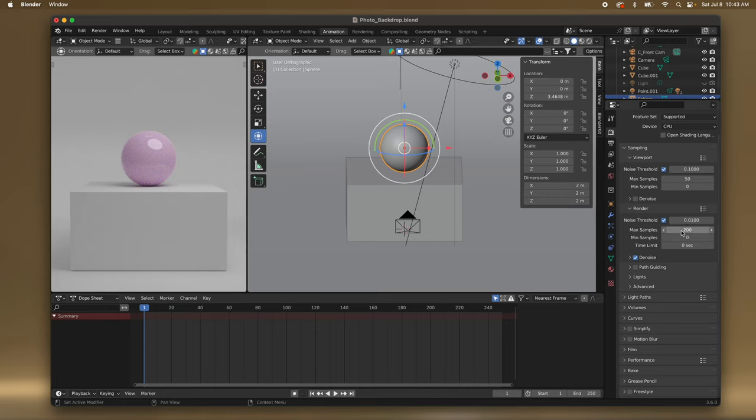Here's your Render Settings — Max Samples. I'm going to change this to about 200. Max Samples is the amount — the sample is like it's going to take so many frames and create the final frame. If you put a thousand it's going to look a bit better but it's going to take a lot longer.